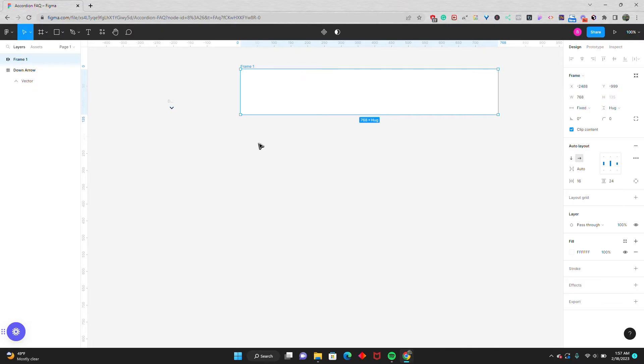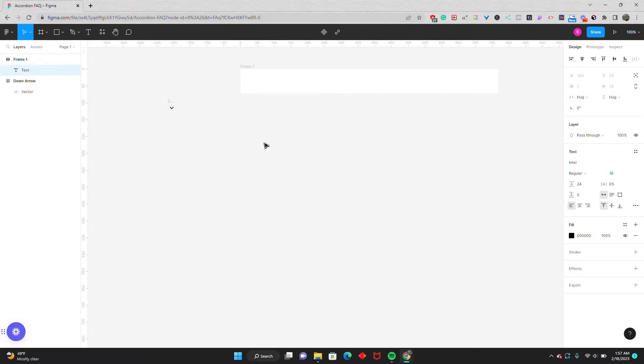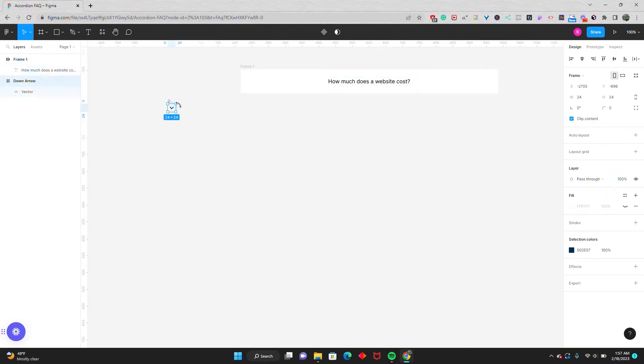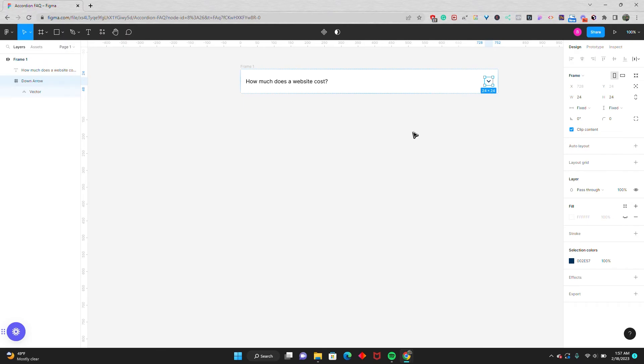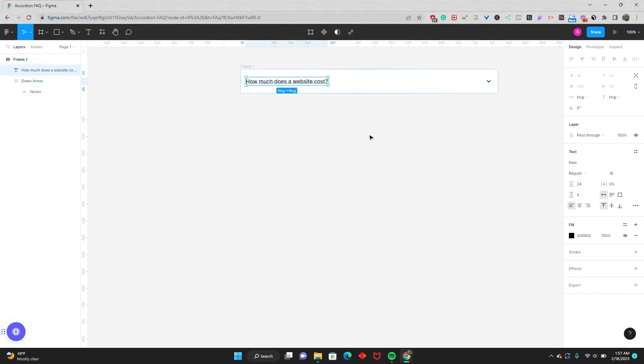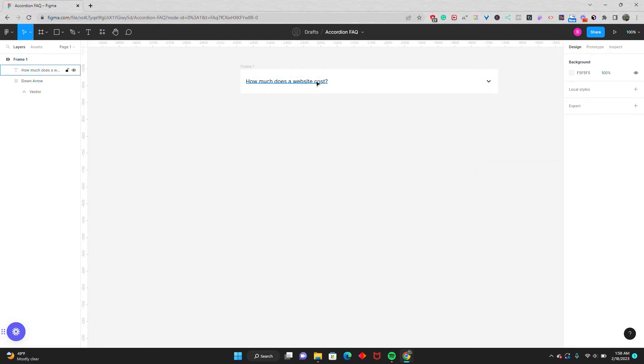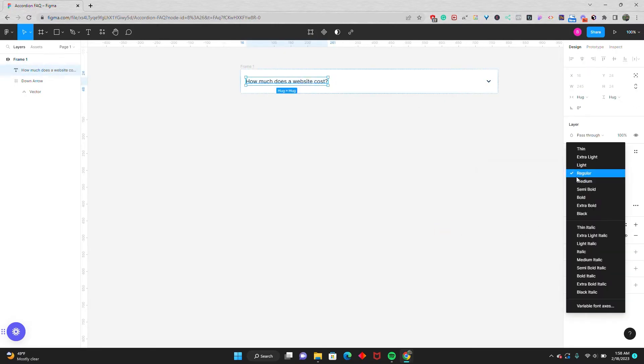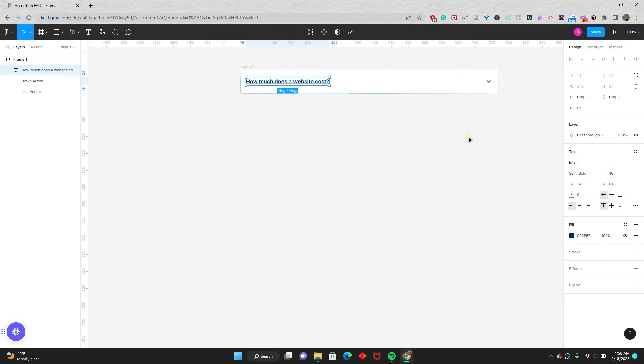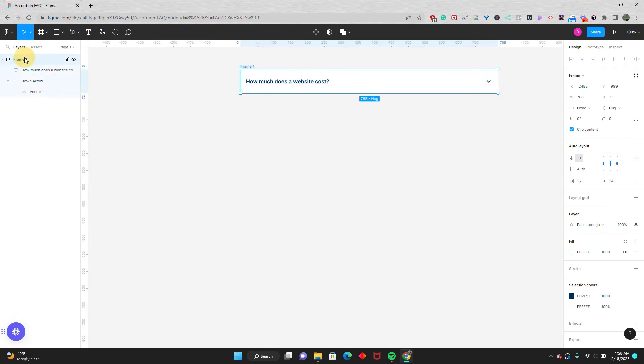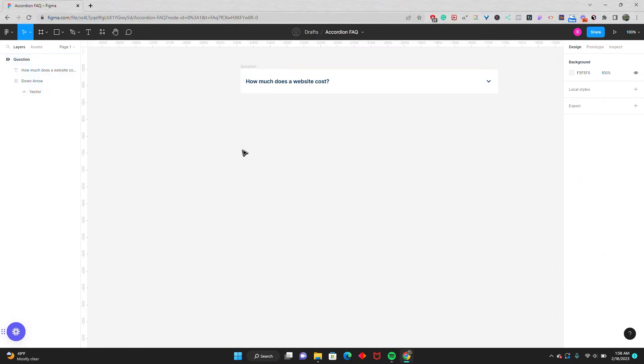So now that we have the basic structure set up, I'm going to grab my text tool and just type in a placeholder question. Then I'll grab my icon and drag that in. You might not be able to tell from the video, but the icon has a navy blue color, so I'll give the text that same navy blue color. I'll give it a font weight of semi-bold and rename this frame as question. Now we have the basic structure of what will soon become the question or unopened version of our accordion.